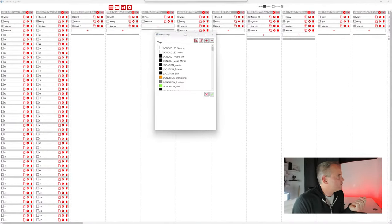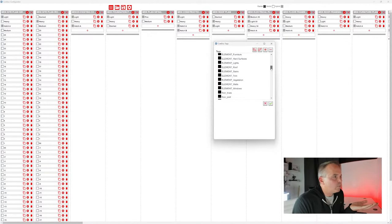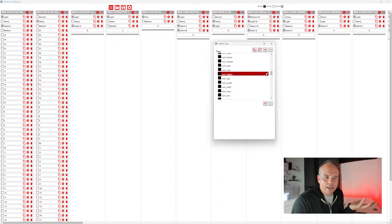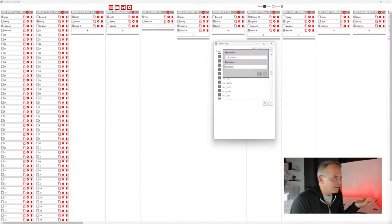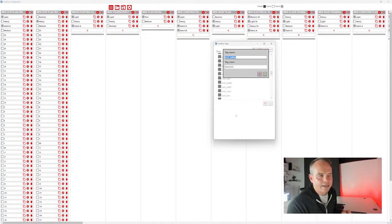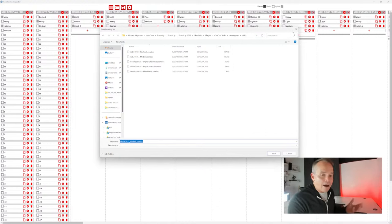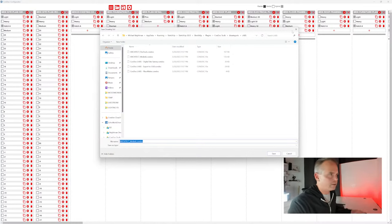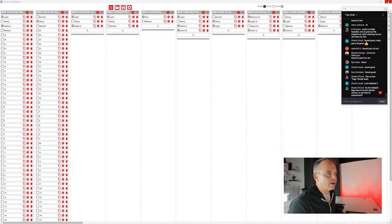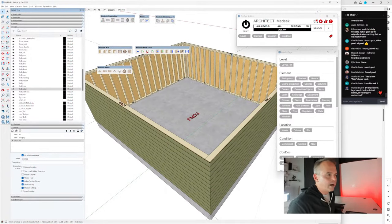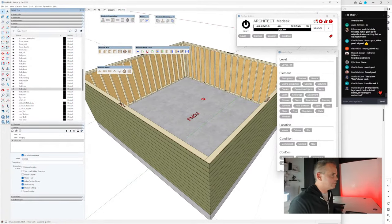All the tags associated with the architect Medeek drawing set are shown in the configurator. If you change a layer name in Medeek — say 'roof batten' — you'd need to change the corresponding tag in Condoc's drawing set. Then save the drawing set with your firm name, email it to everyone on your team, and now everyone uses the same standards. Everything is completely customizable, and plenty of tutorials exist on using the configurator tool.